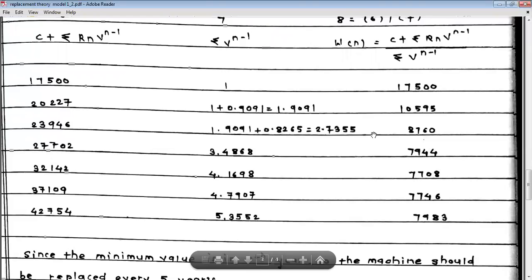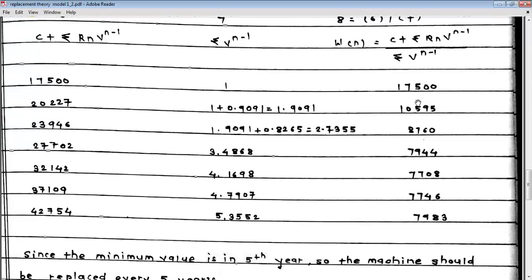Now we need to find the minimum value among all these computed averages. The minimum value is 7,708, which occurs at the fifth year.